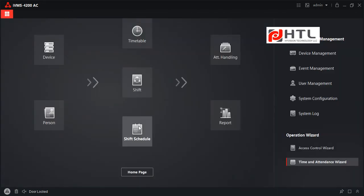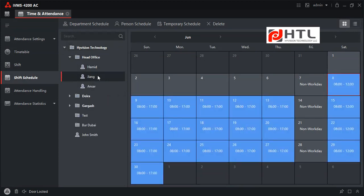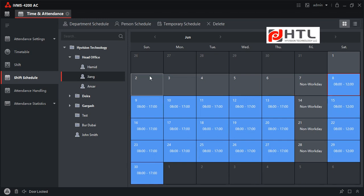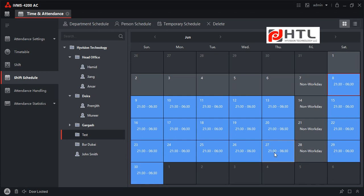Next is Shift Schedule. Here you can see the list of shifts assigned to each person. I will select a staff member in Head Office — on Sunday through Thursday they work from 8:00 to 5:00 PM, Friday is not a working day, and Saturday is from 8:00 to 12:00. A showroom staff member works from 9:30 AM till 9:30 PM on all days except Friday. The test user on the night shift works from 21:30 to 6:30.